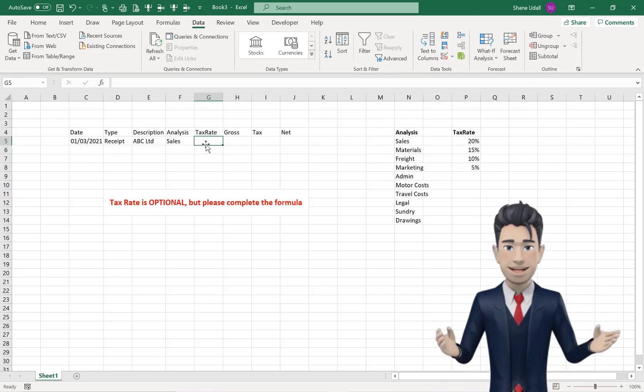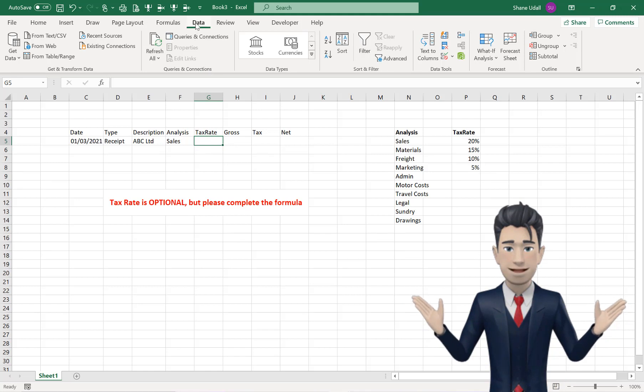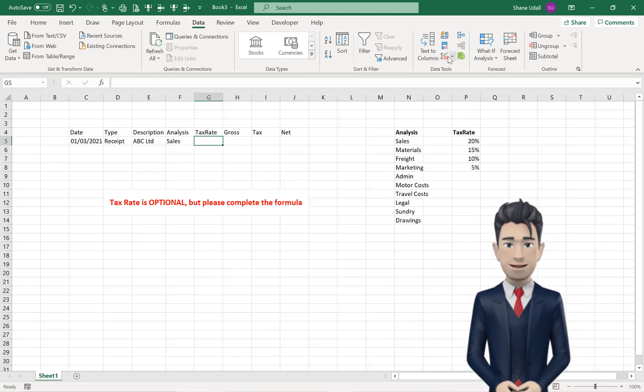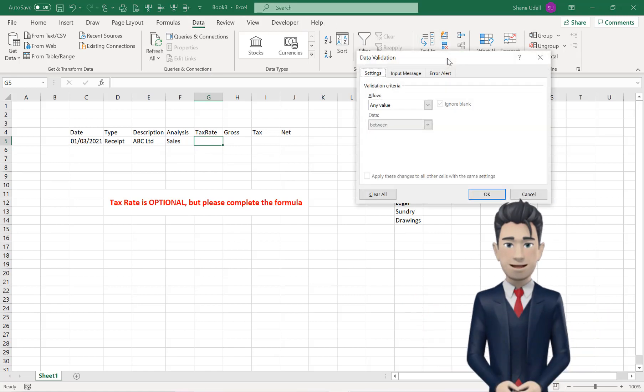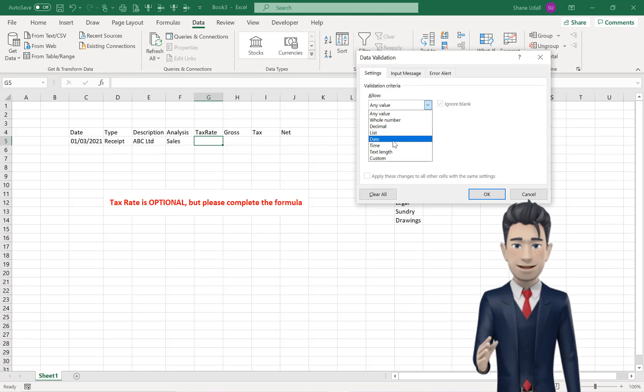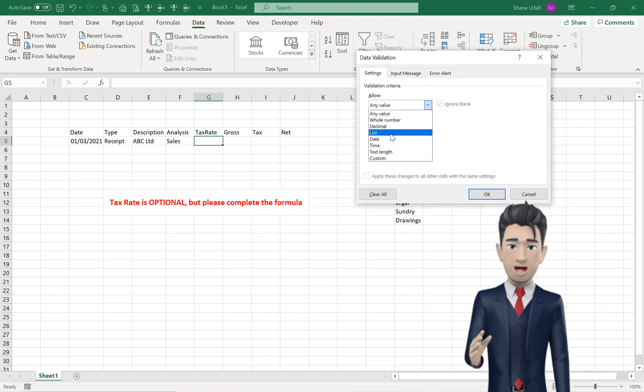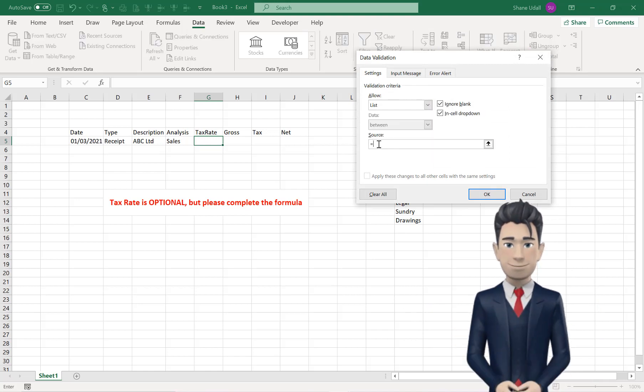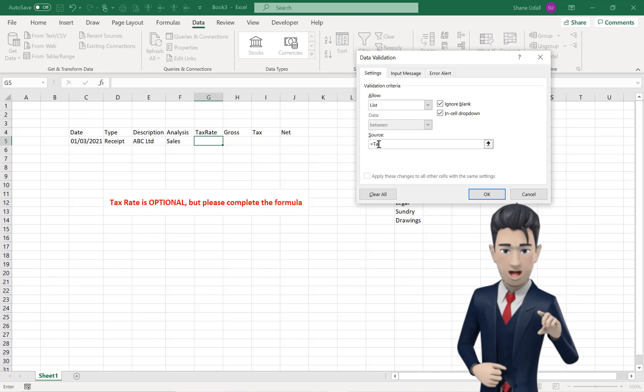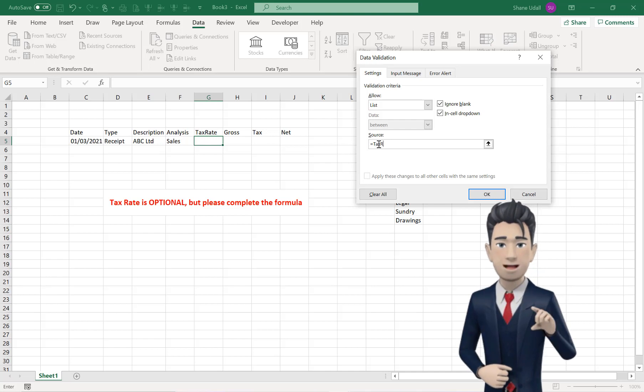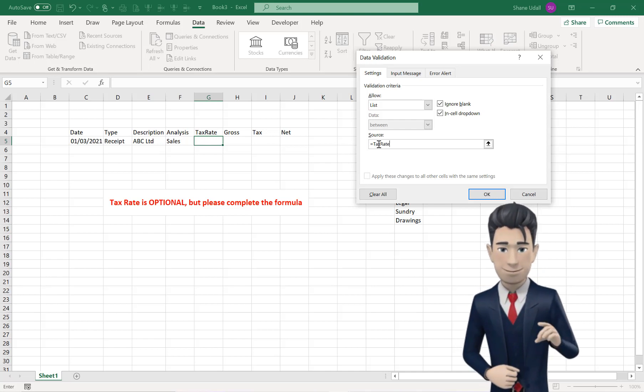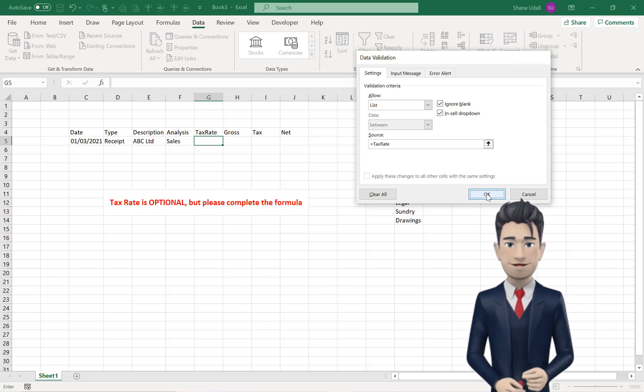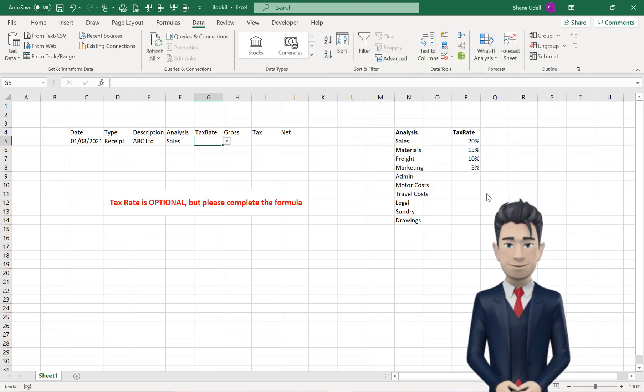Select cell G5, and from the Data Ribbon, pick up the Data Validation tool. Choose List from the Allow field, and enter equals TaxRate with no spaces in the Source field. Click OK to complete.